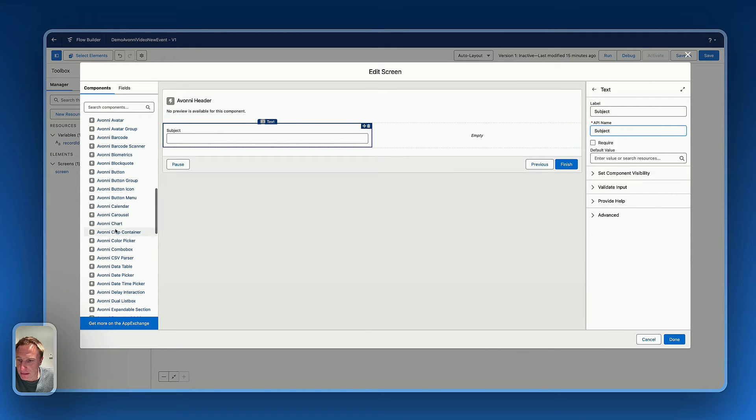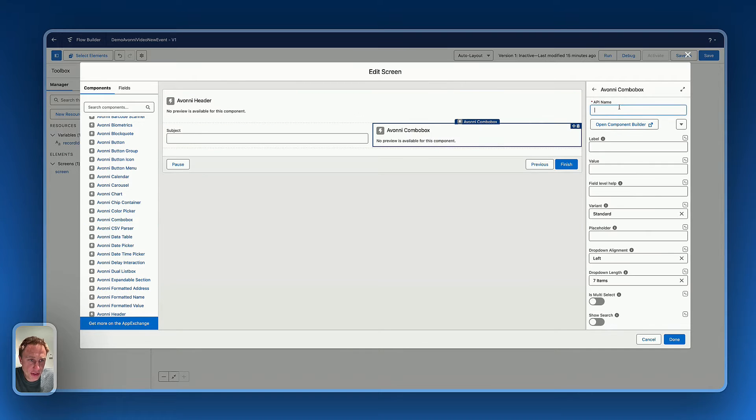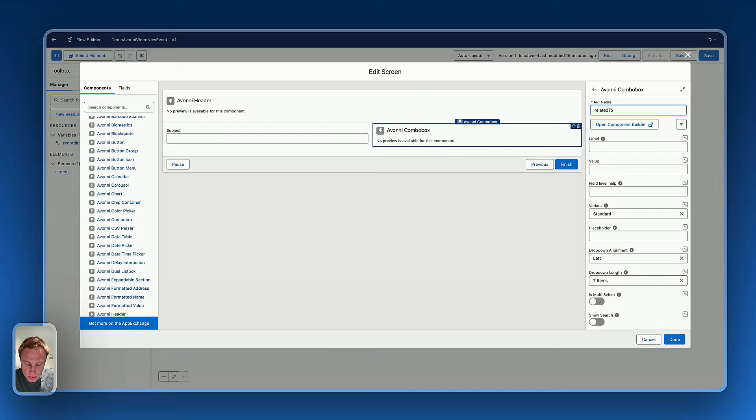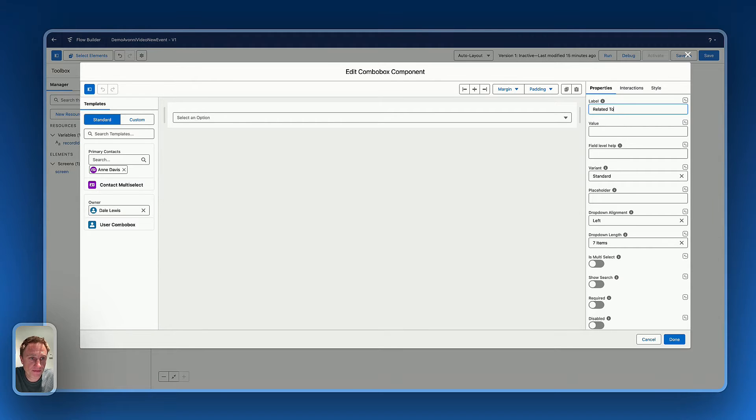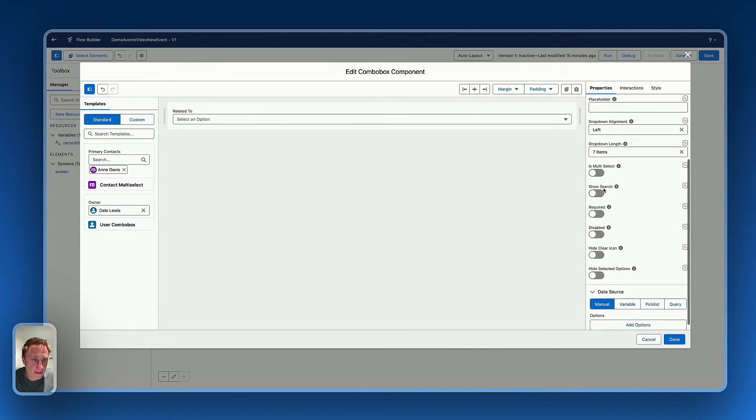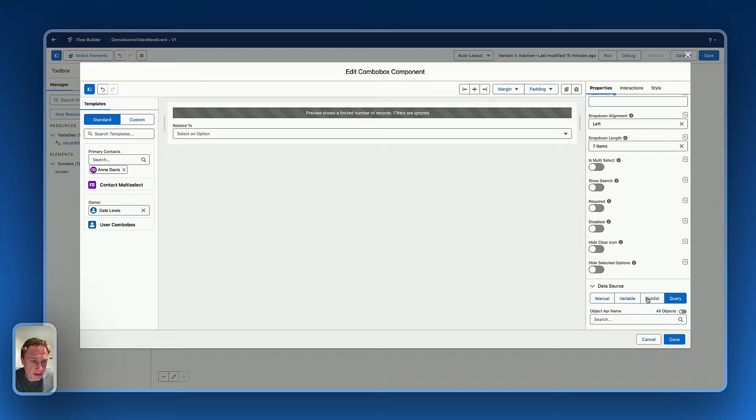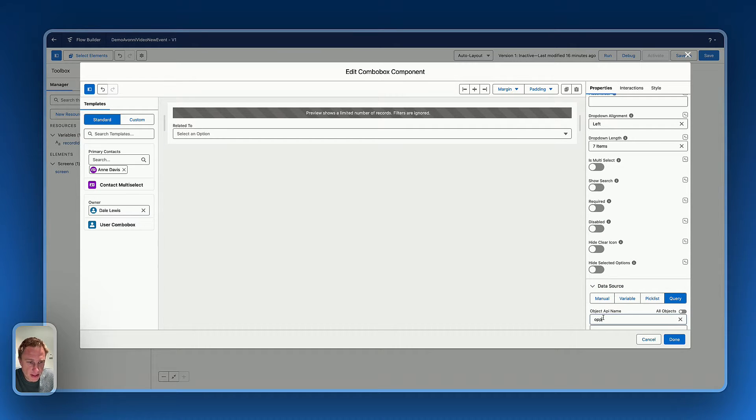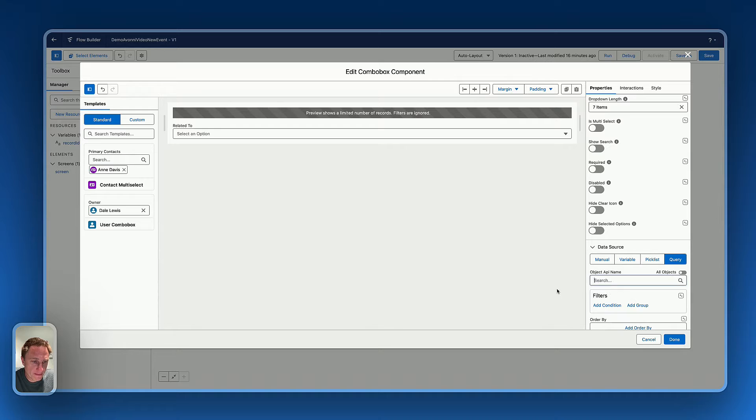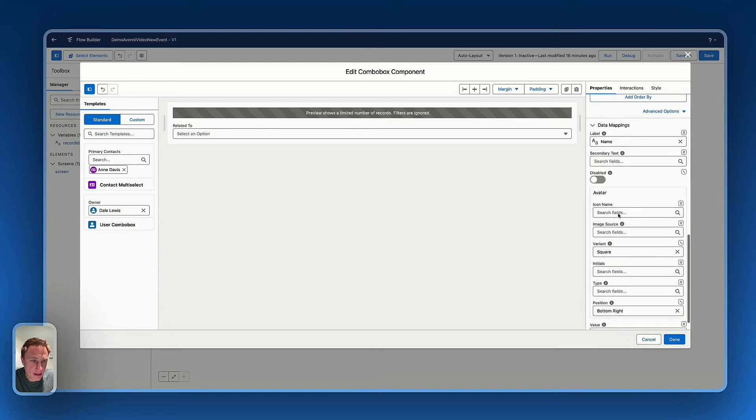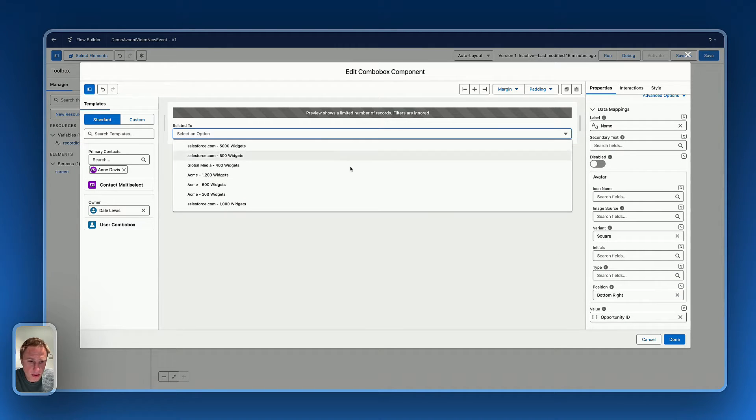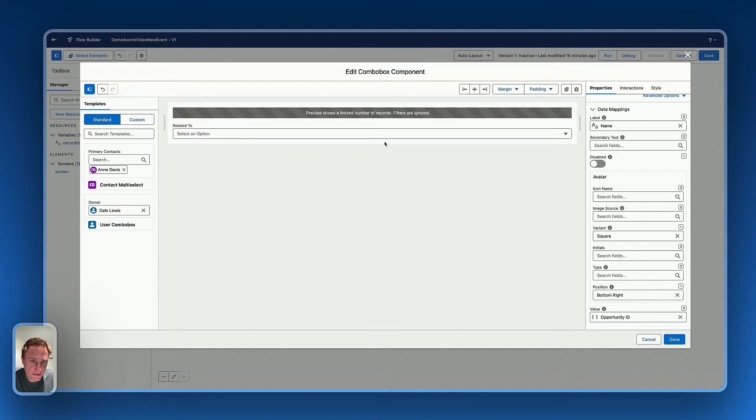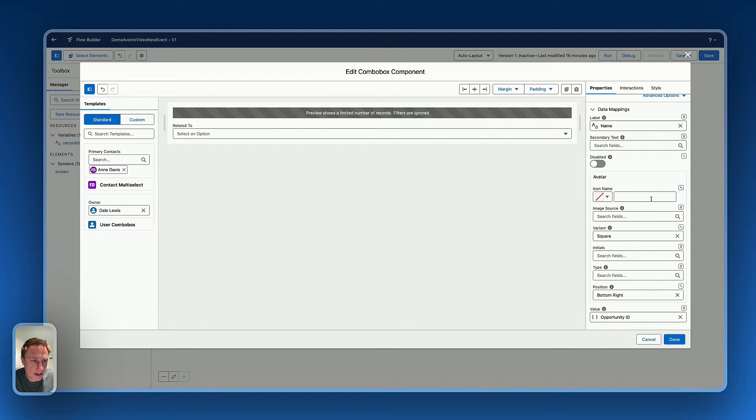Let's use the Avony combo box right there for the related to. So related to box, open the component builder, let's name it related to. Okay. Let's do a query on the data source, we'd like to display the opportunity name, right there. Opportunity. Okay, that's already fetching information for the icon name. Let's add the opportunity icon.